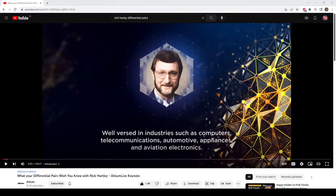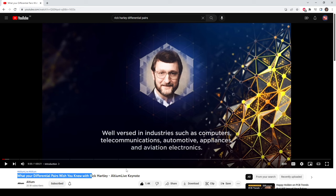I can highly recommend another Rick Hartley video on the Altium YouTube channel called "What Your Differential Pairs Wish You Knew." A lot of the information in this video is a condensed version of that, with some practical examples, but I strongly encourage you, even though it's a one-hour video, to watch it all the way through so you get a real insight into differential pairs when it comes to PCB design.